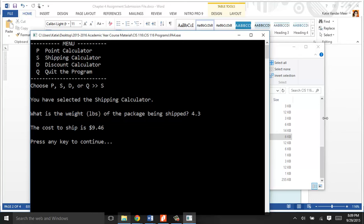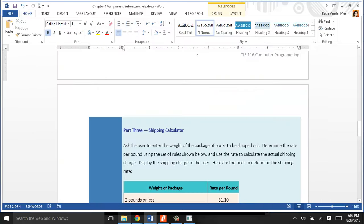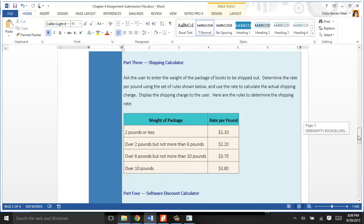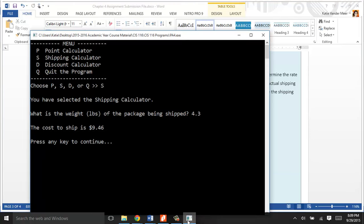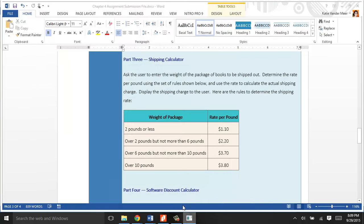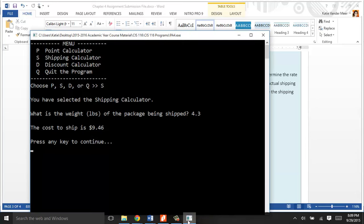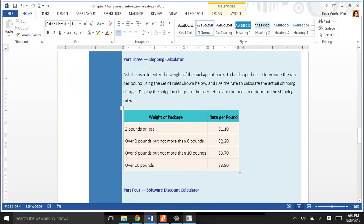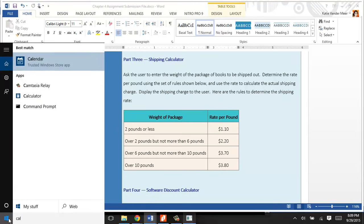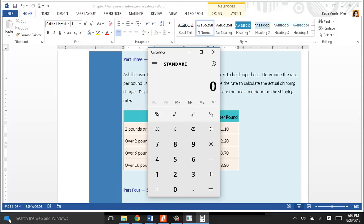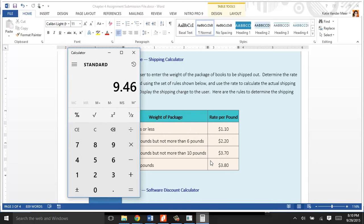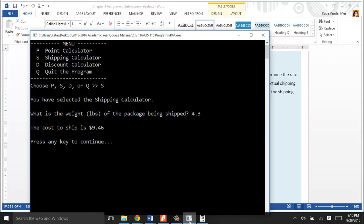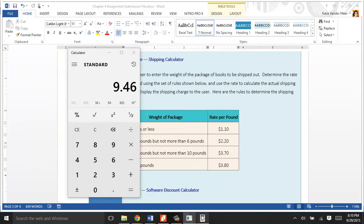Where that comes from is in this part of the assignment, the shipping calculator. Depending on what your book weighs, there's a rate per pound. My book was 4.3, so it's over 2 pounds but not more than 6. My rate was $2.20. To find what your cost is, you're going to take that 4.3 times the $2.20. If we run that in our calculator, that should be the shipping cost. 4.3 pounds times $2.20 a pound, and $9.46 is what it calculates out to. That's exactly what my program calculated.